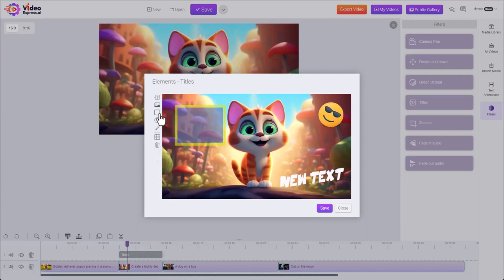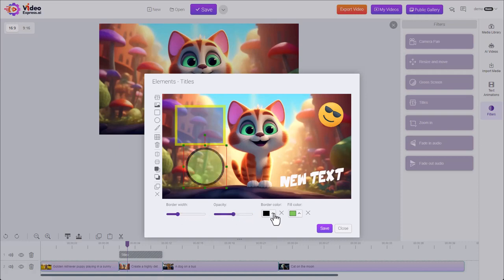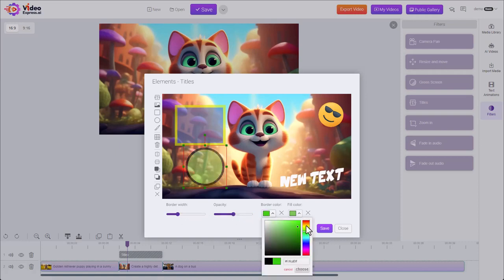There's also the circle, which is very similar with all the same options: border, opacity, and colors.